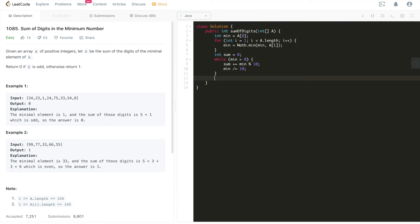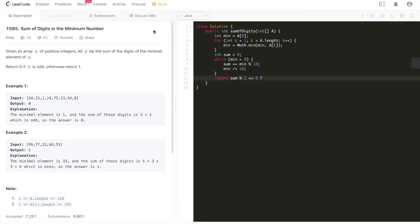And then at this moment, we'll check whether this sum is an odd or even number. So if we do a modulus 2, if it equals zero, which means it's an even number based on the problem description, if it's an even number, we're just going to return 1 here. Otherwise, we'll return zero. That's it. Very straightforward. Let's submit.